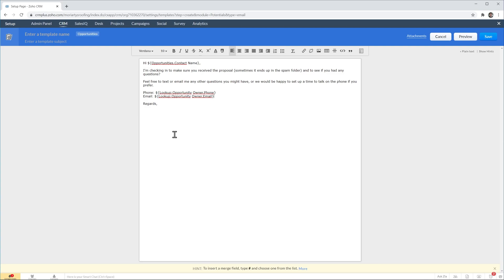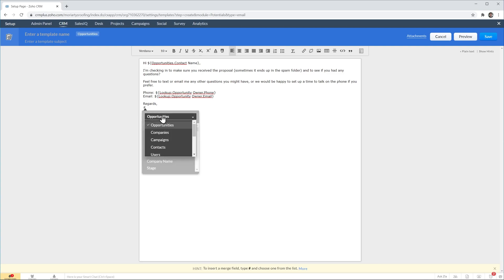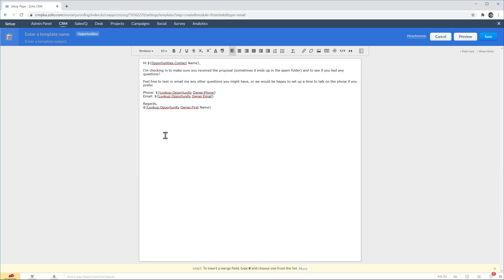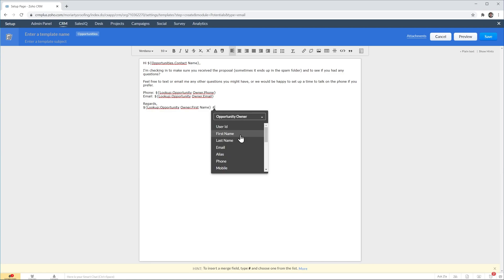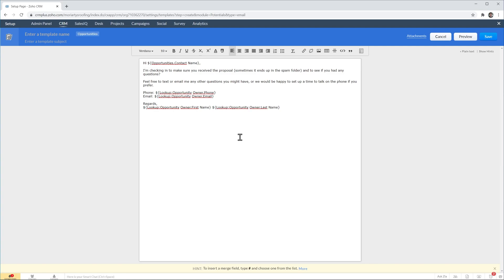And finally we're going to add a signature. And you can also customize this for example by making it bold.